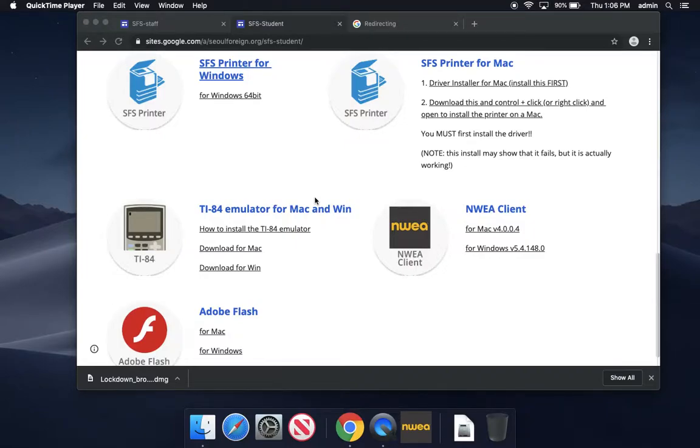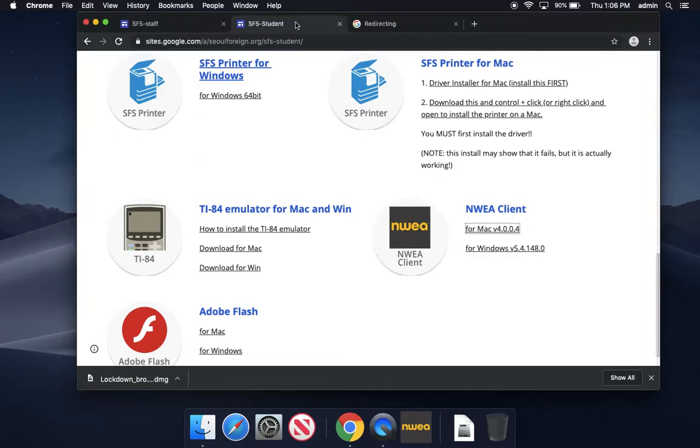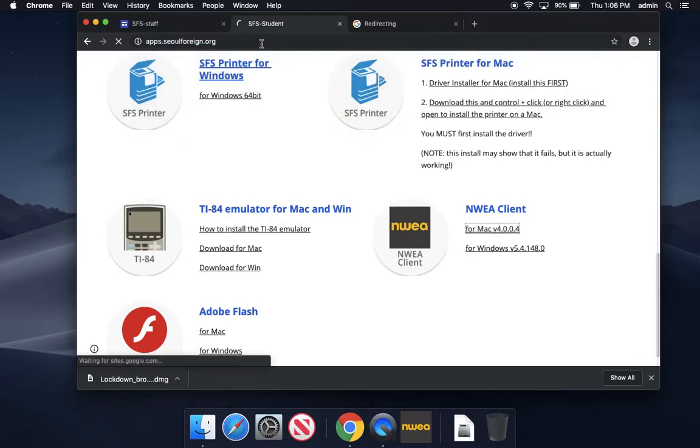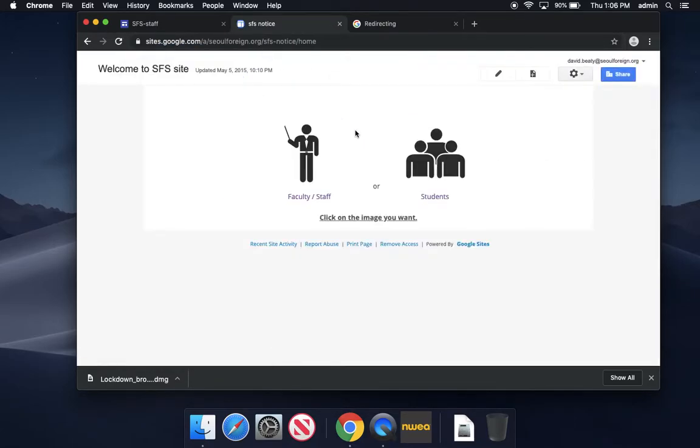A quick demo on how to install the NWEA client for the MAP test. You're going to go to apps.soul4n.org and choose students.